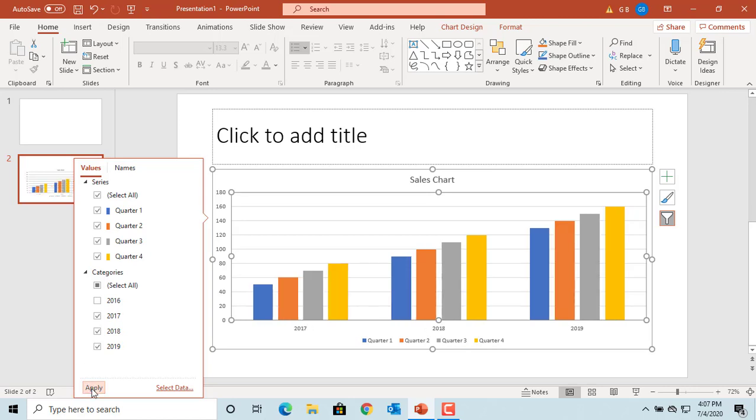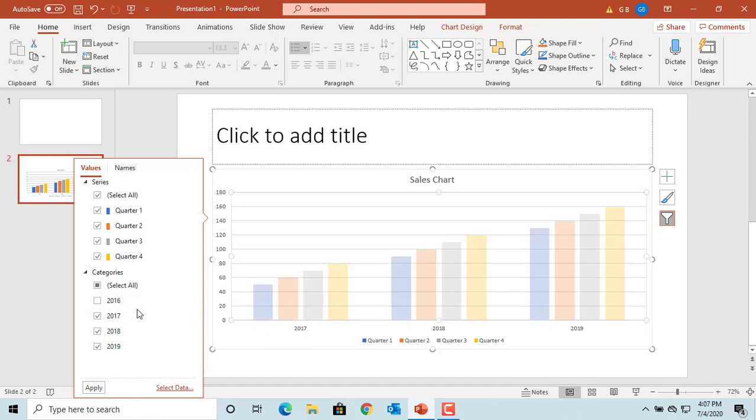You can see the 2016 data is not displayed in the chart. You can do the same to remove fourth quarter data if it's not needed.